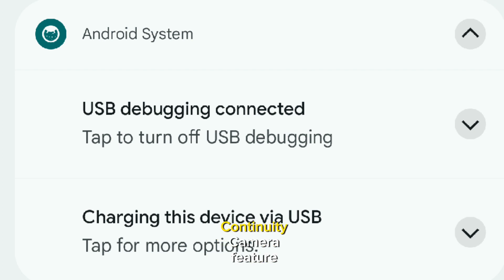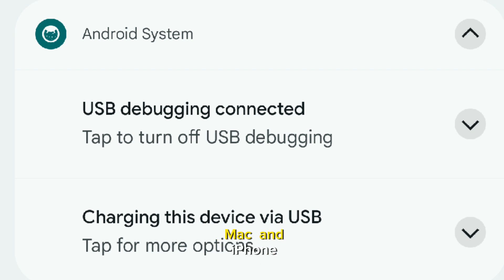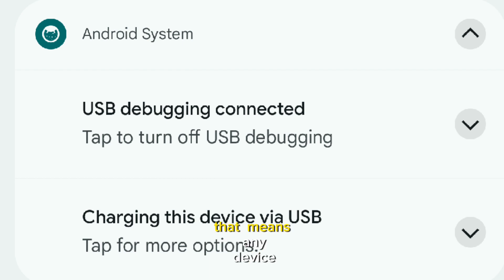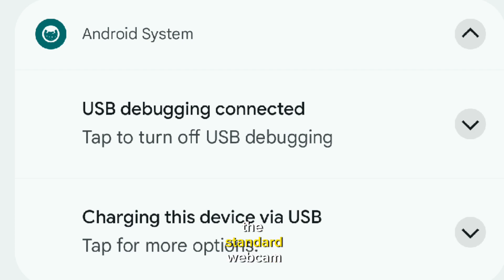By comparison to the continuity camera feature available for those with a Mac and iPhone, Google builds Android webcam capabilities on the USB video class standard. That means any device that can handle the standard webcam can use an Android phone.